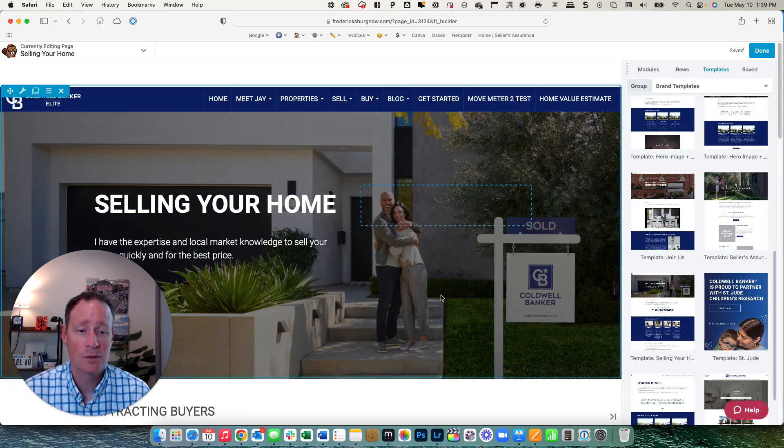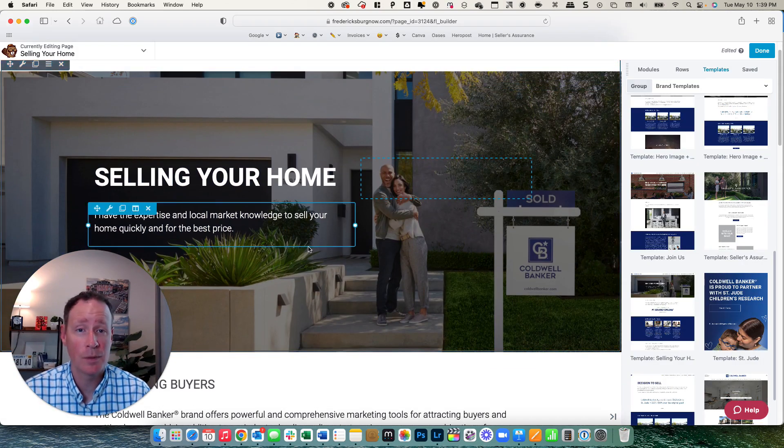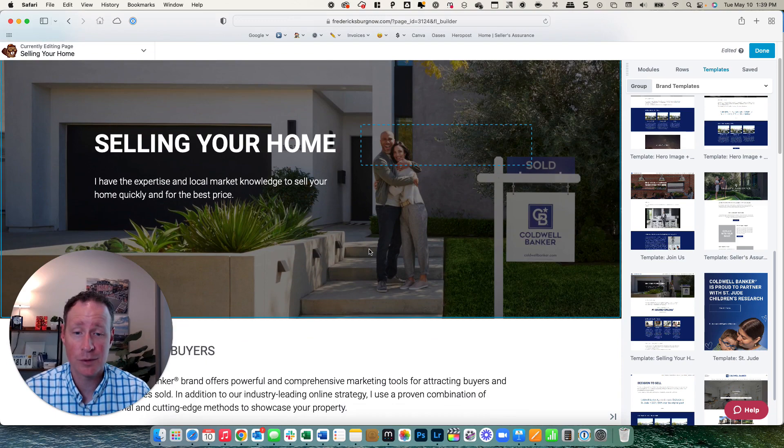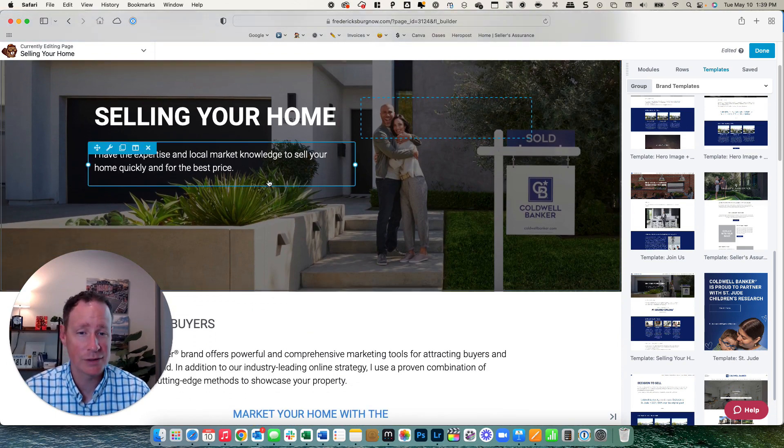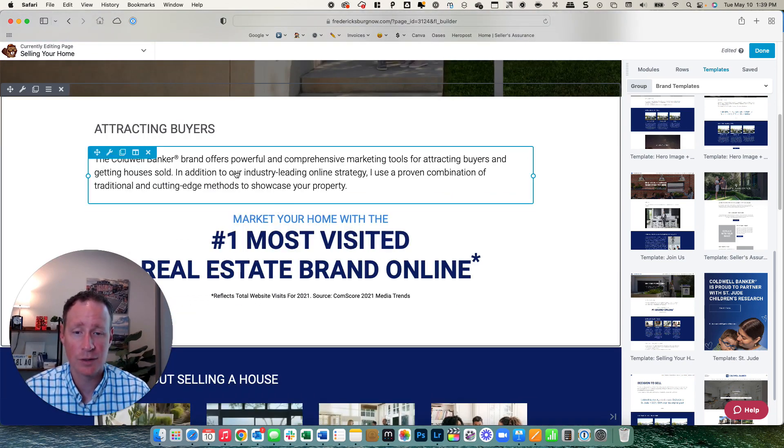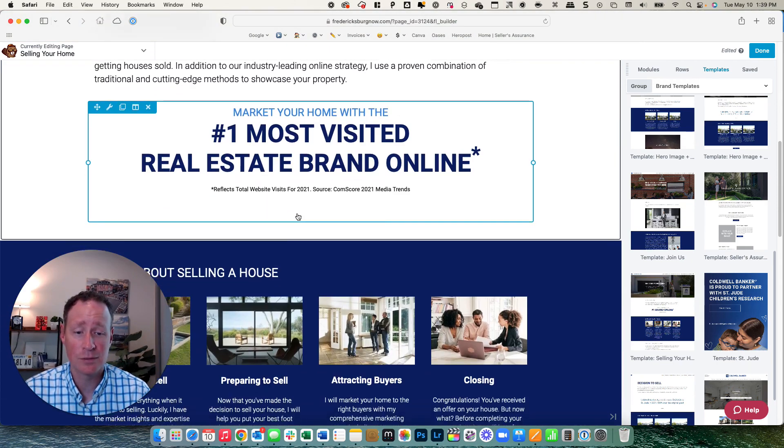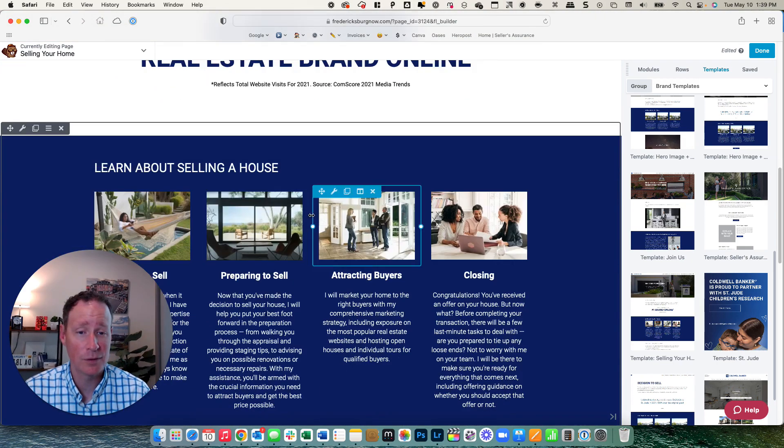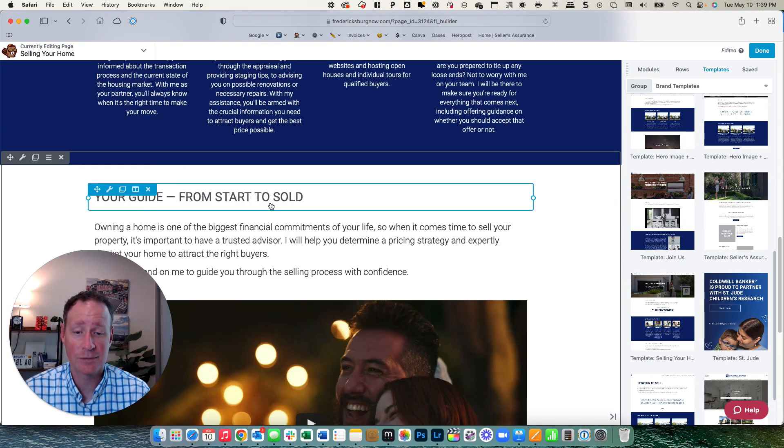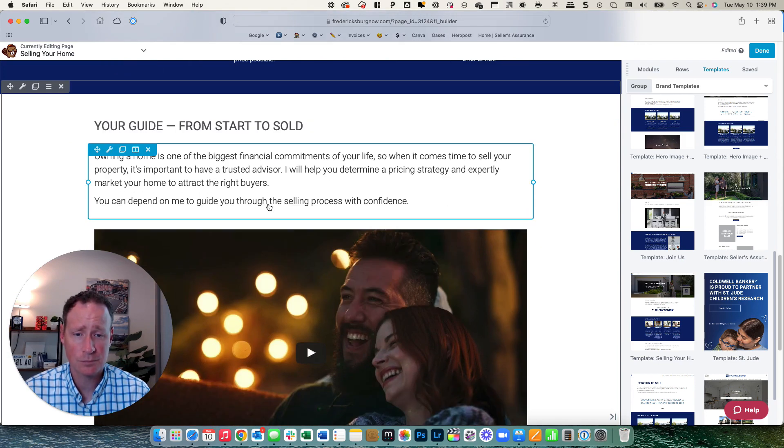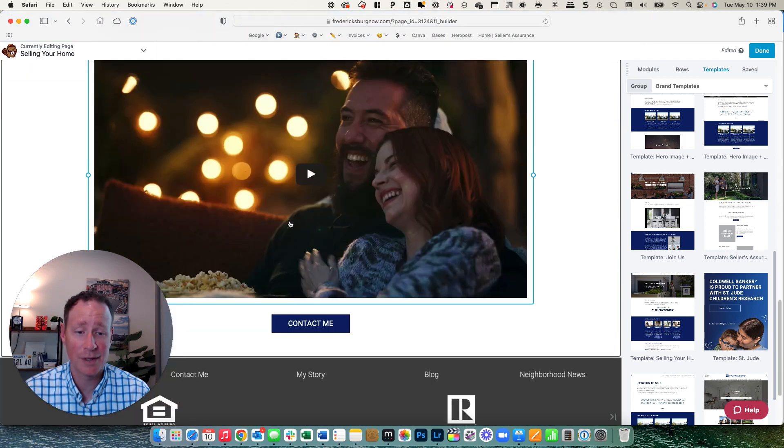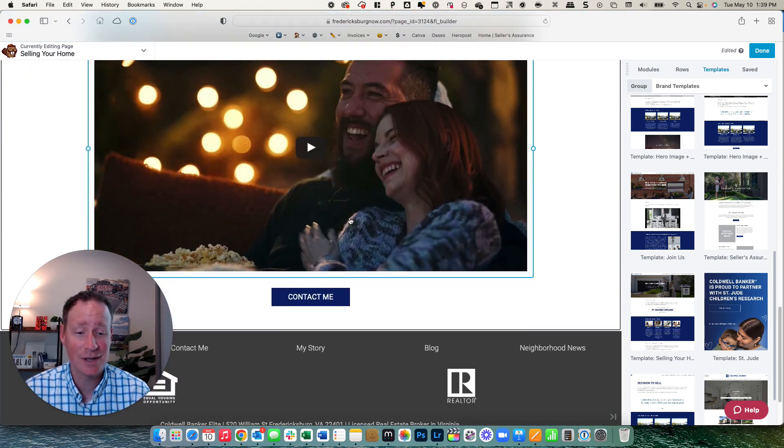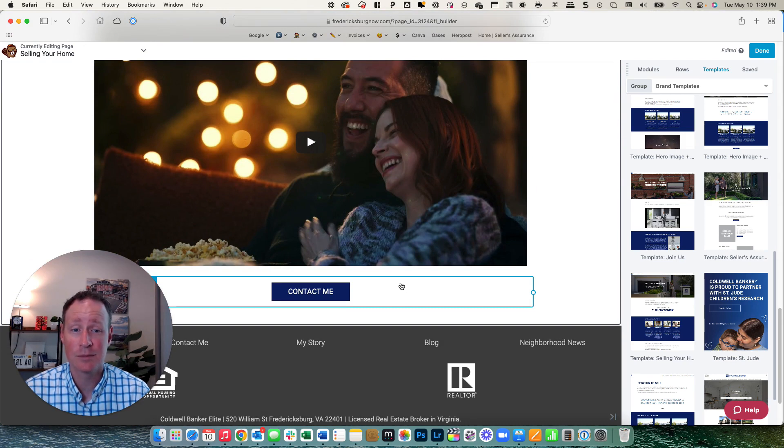So now we have a great selling your home set up for you as a great starting point. You can go in and change all the words, anything that you want to do. Everything is editable, but it's ready for you to go. Photos again, languages in there for you. There's the Coldwell Banker video in there and the contact me button. That's going to take them to your contact page.